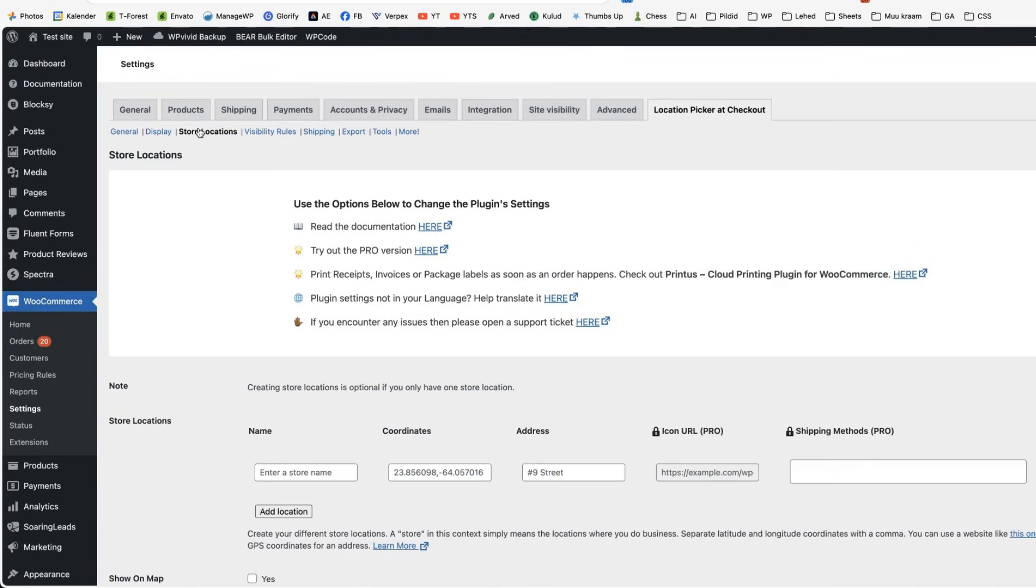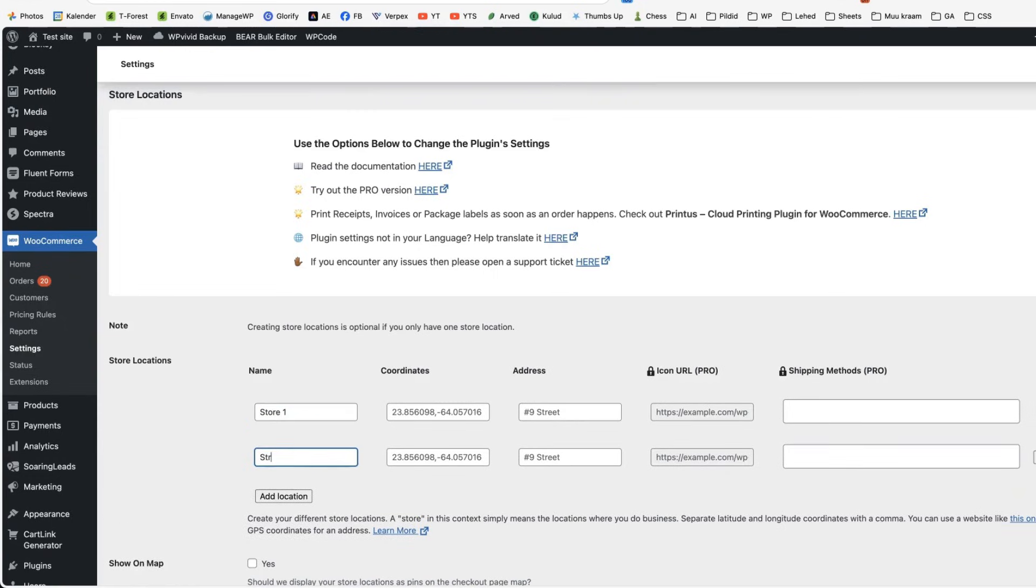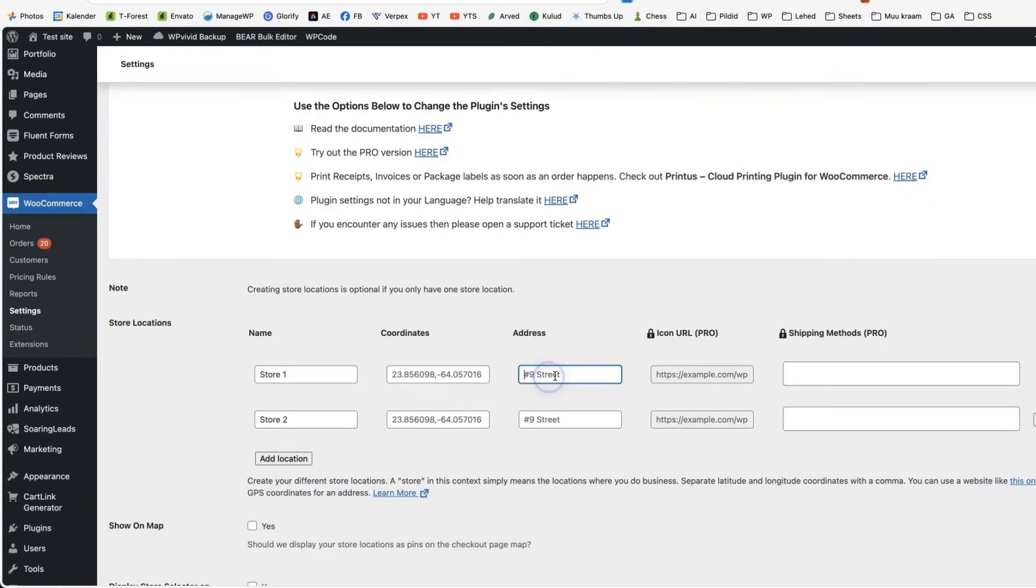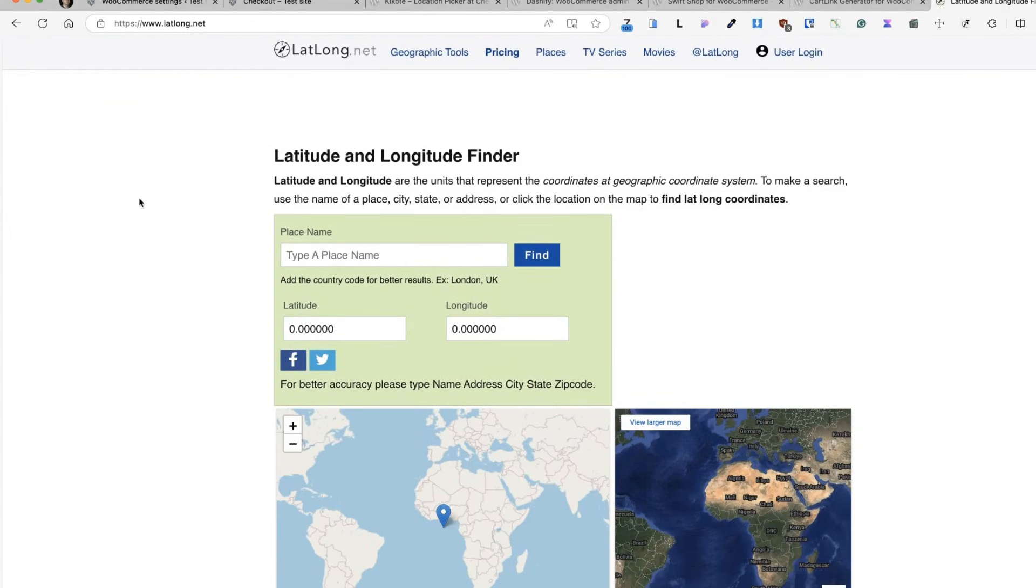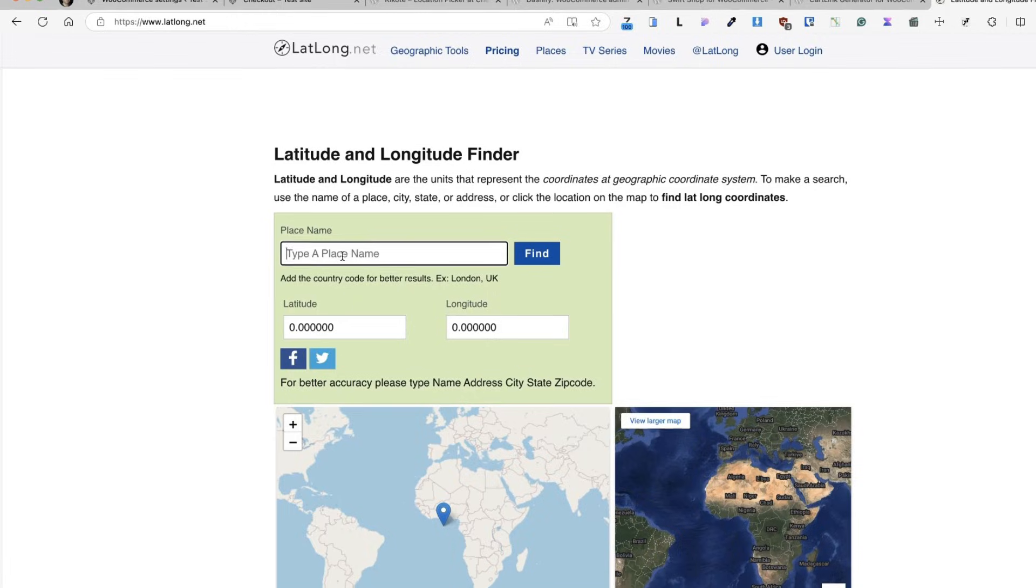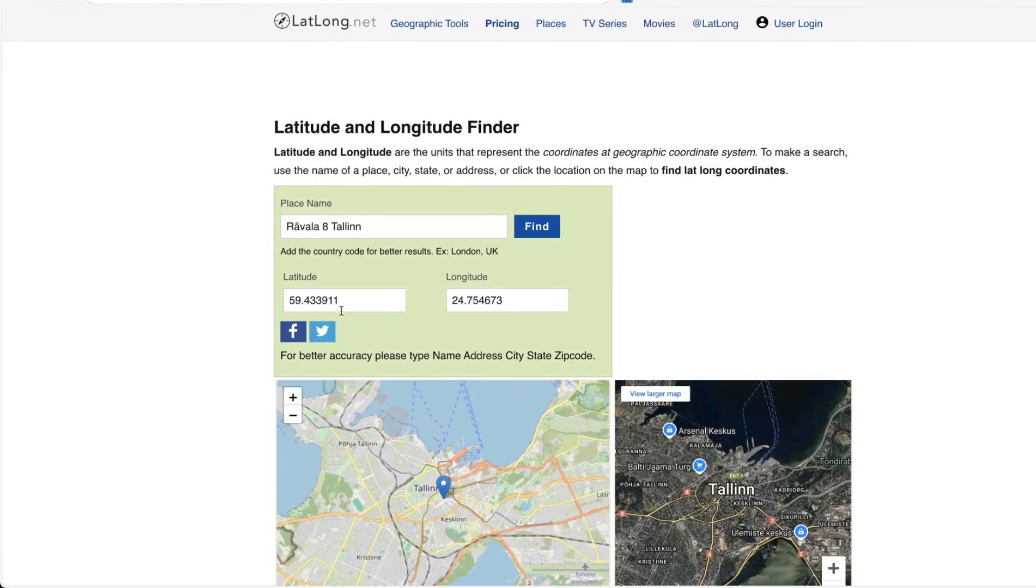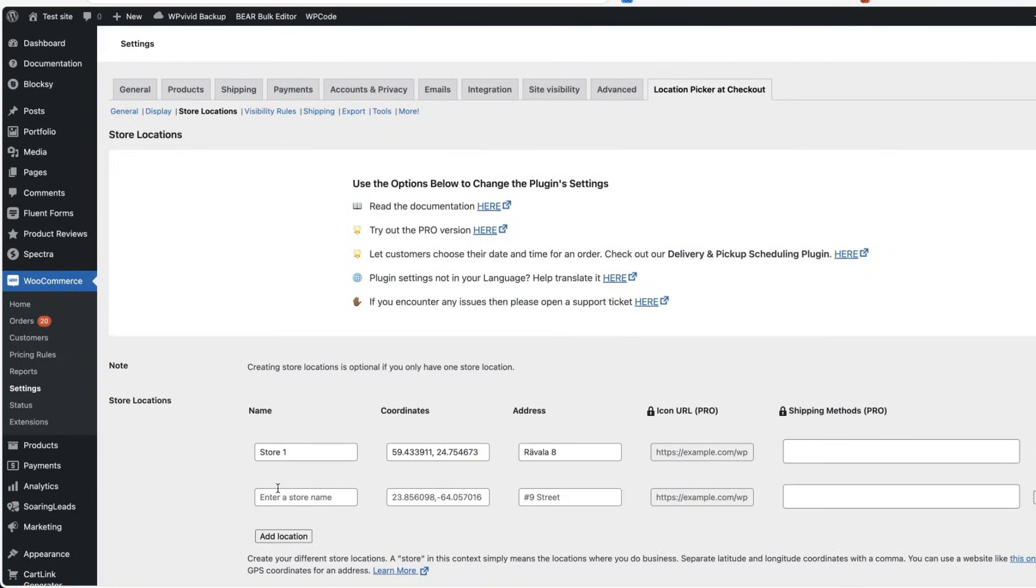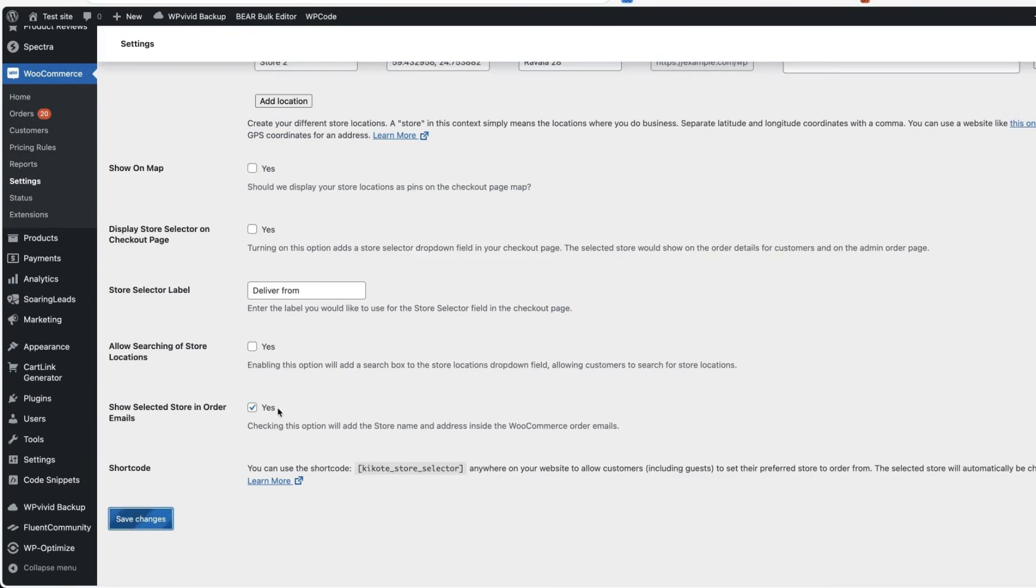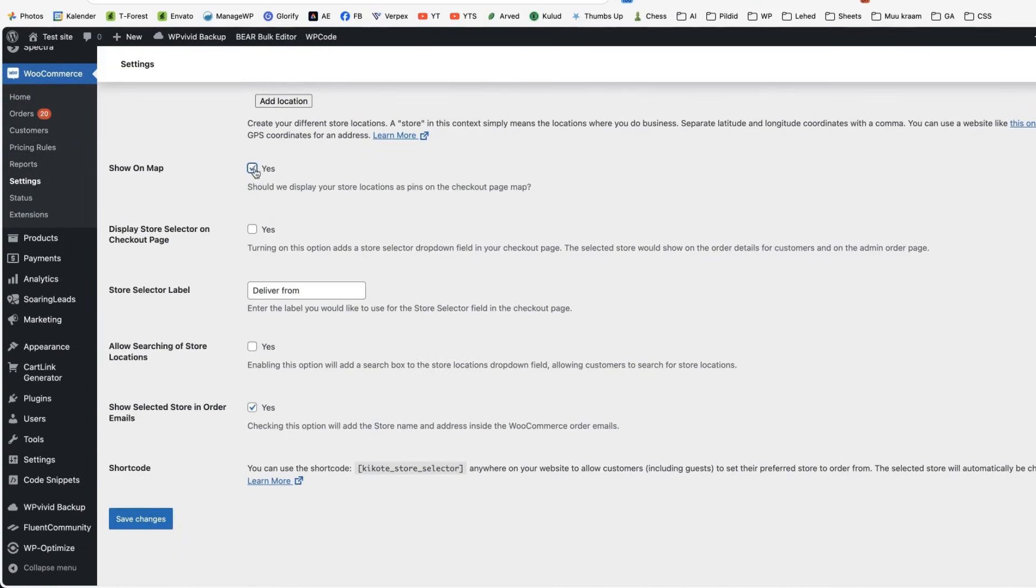You can set up the store location. For example, store one, store two, set the coordinates and addresses. Where can you get coordinates? Go to the latlong.net site, search for the address. For example, this one here, find the coordinates, just grab those, paste them here, this one also here, address, another one, repeat the process, save and done.